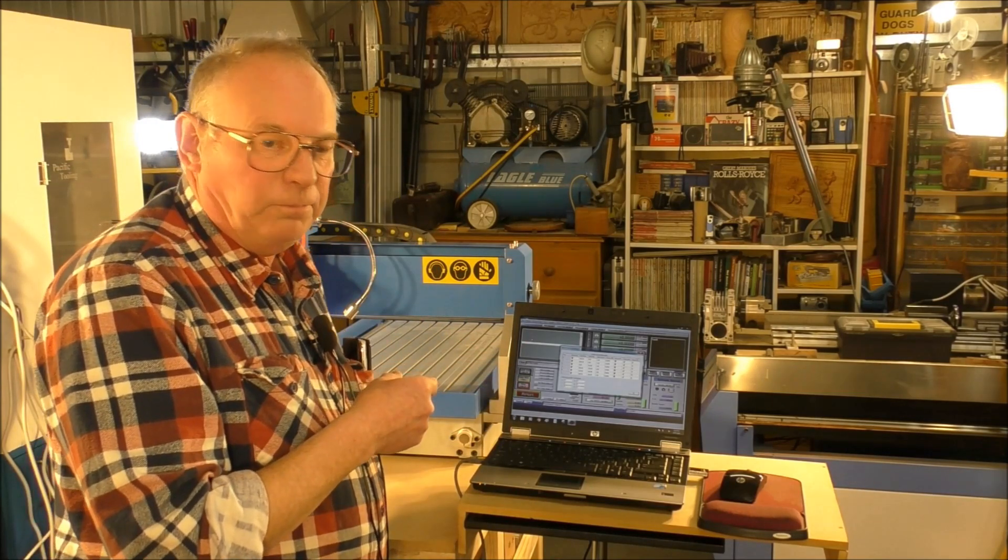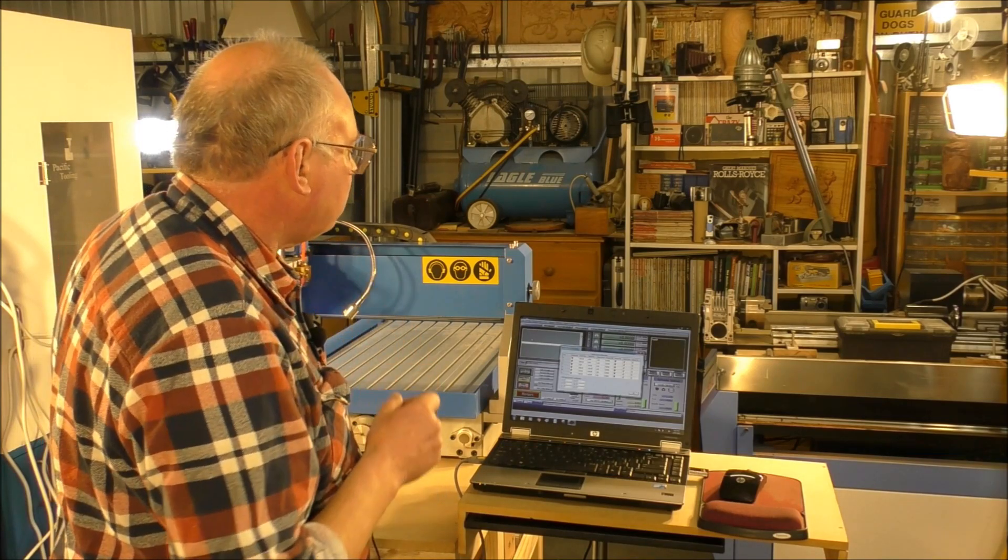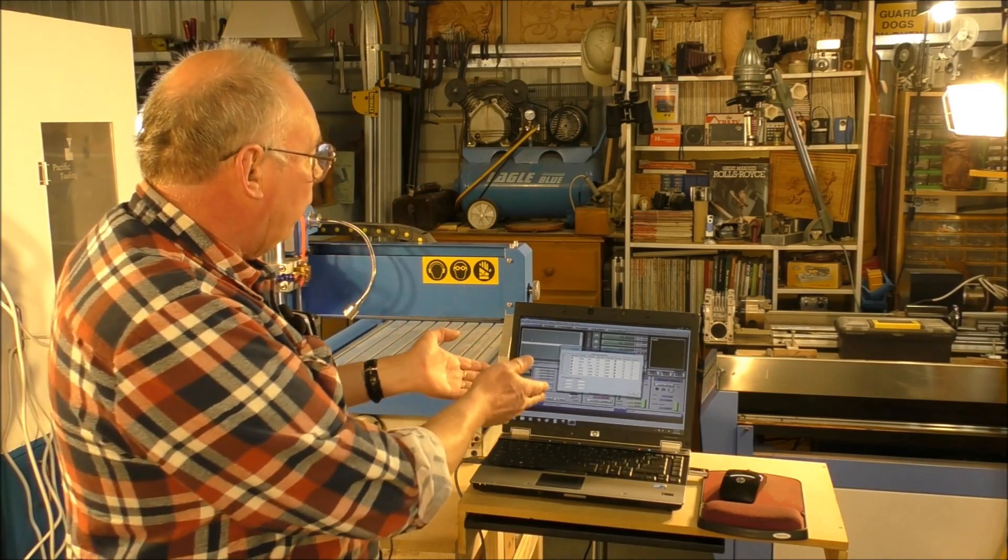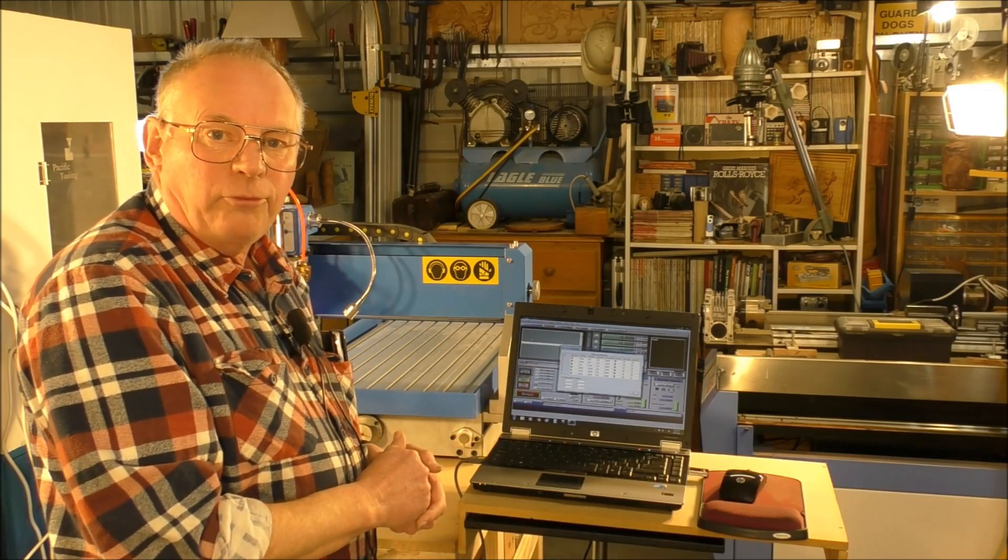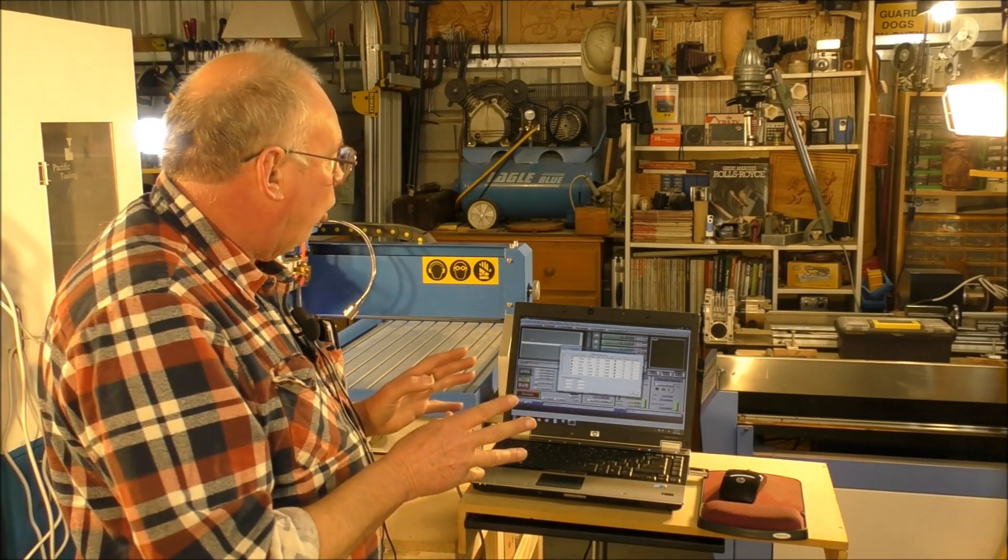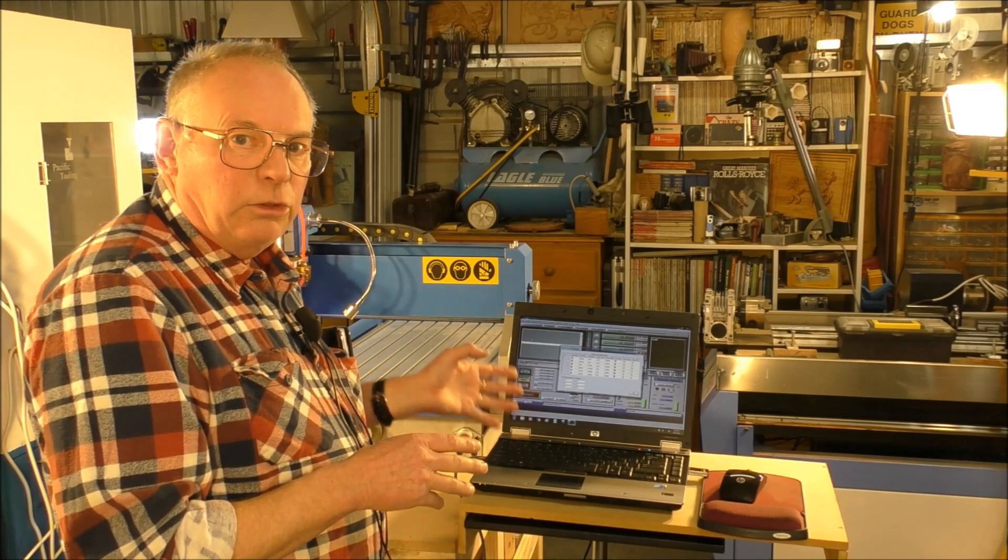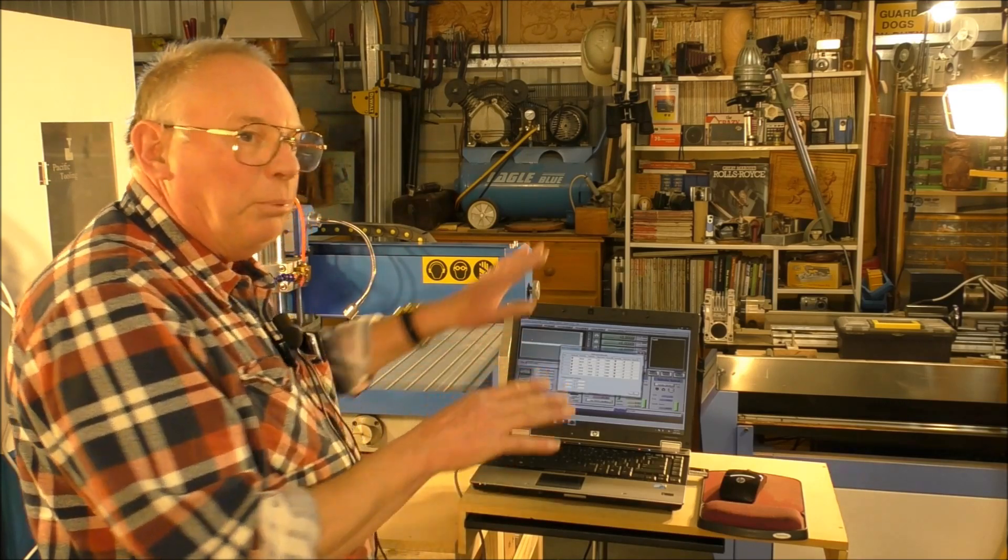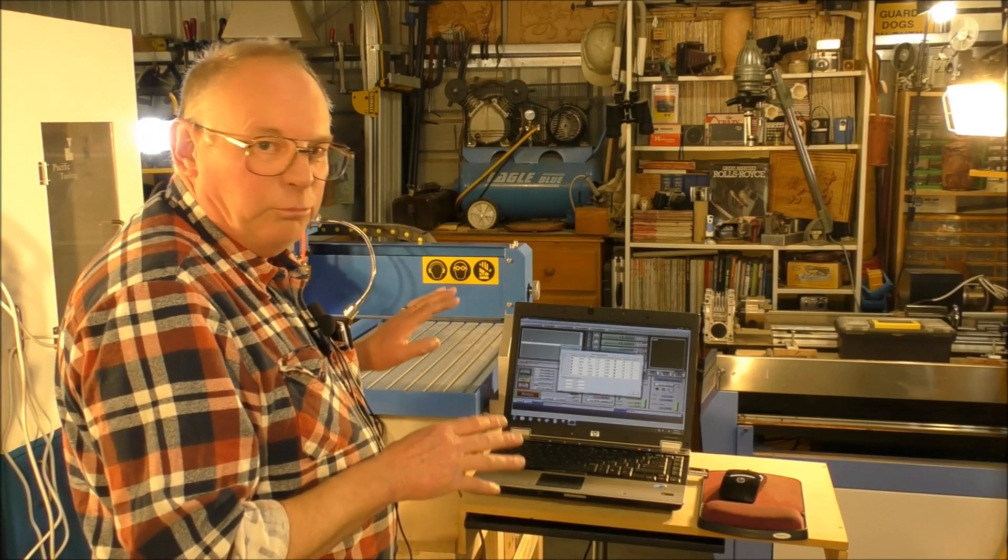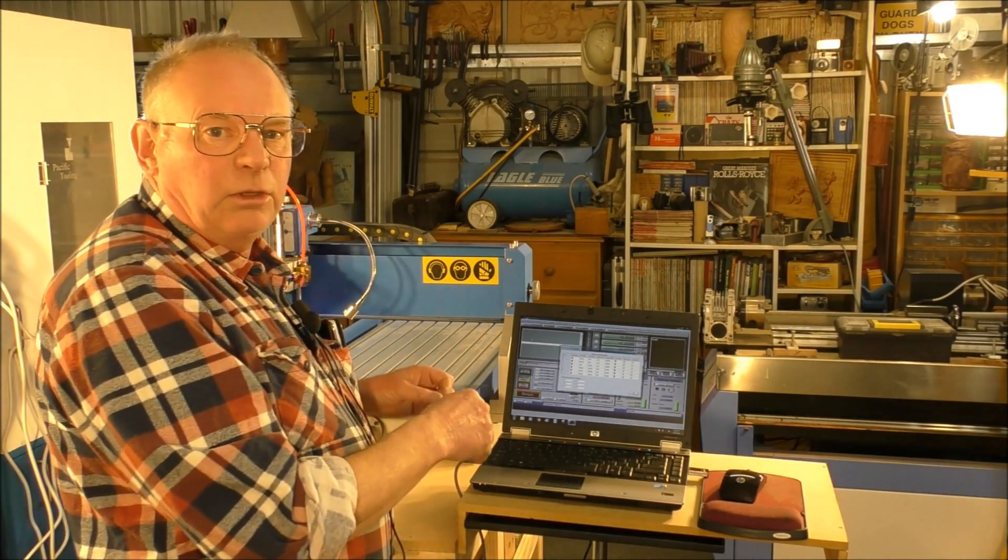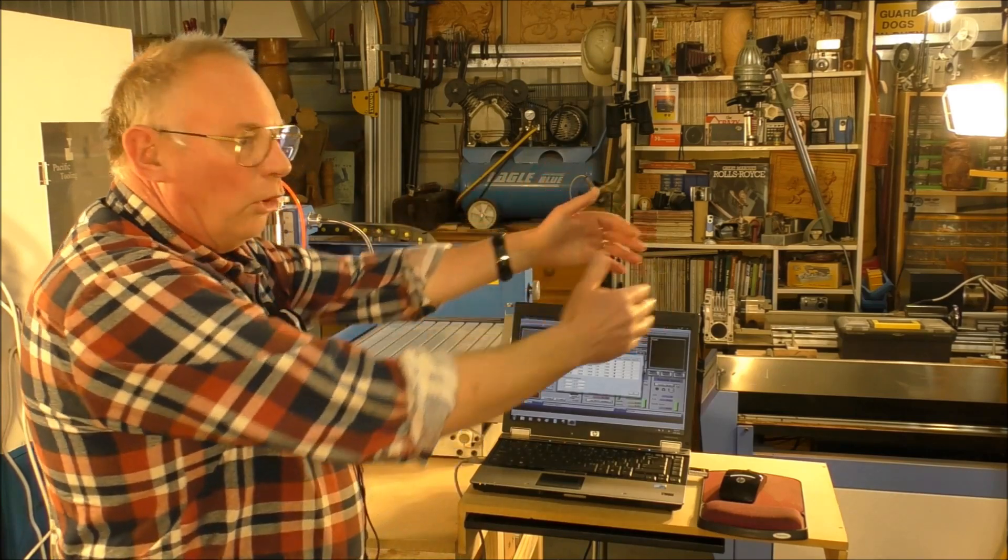So now what I'm going to show you is the setup for the soft limits, or in other words, telling Mach3 the operational template of this machine so Mach3 won't allow the cutter to go outside of these limits.